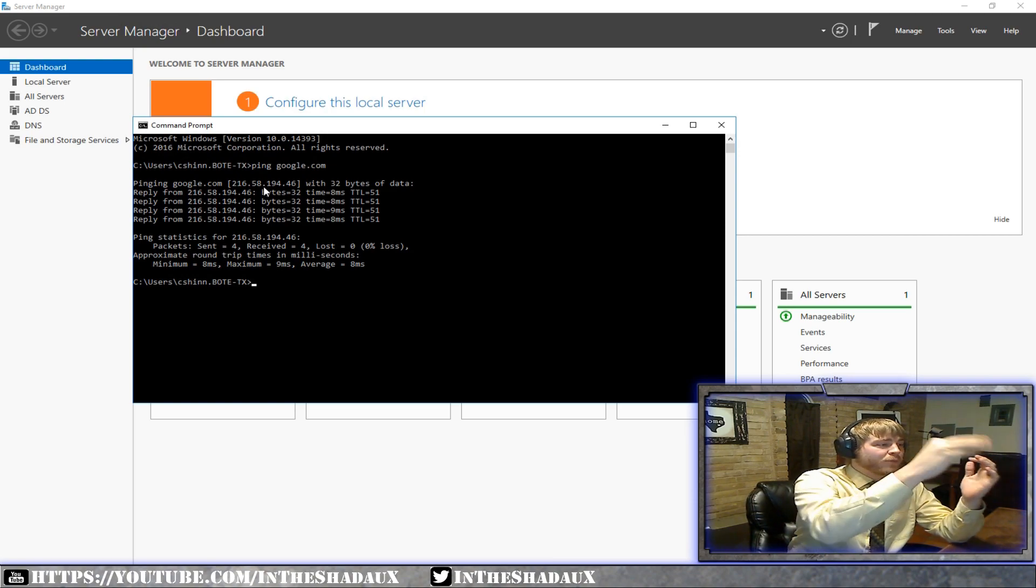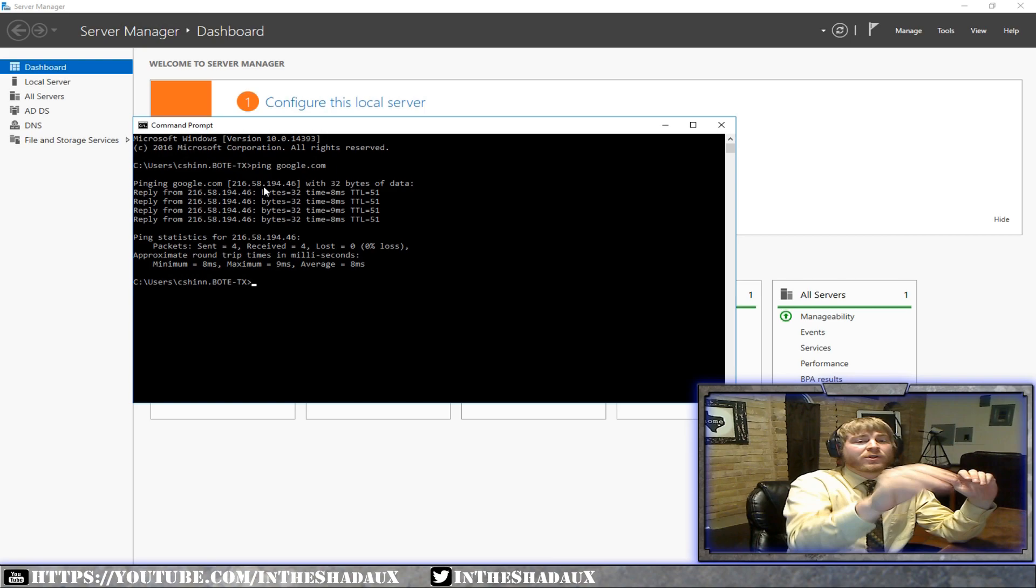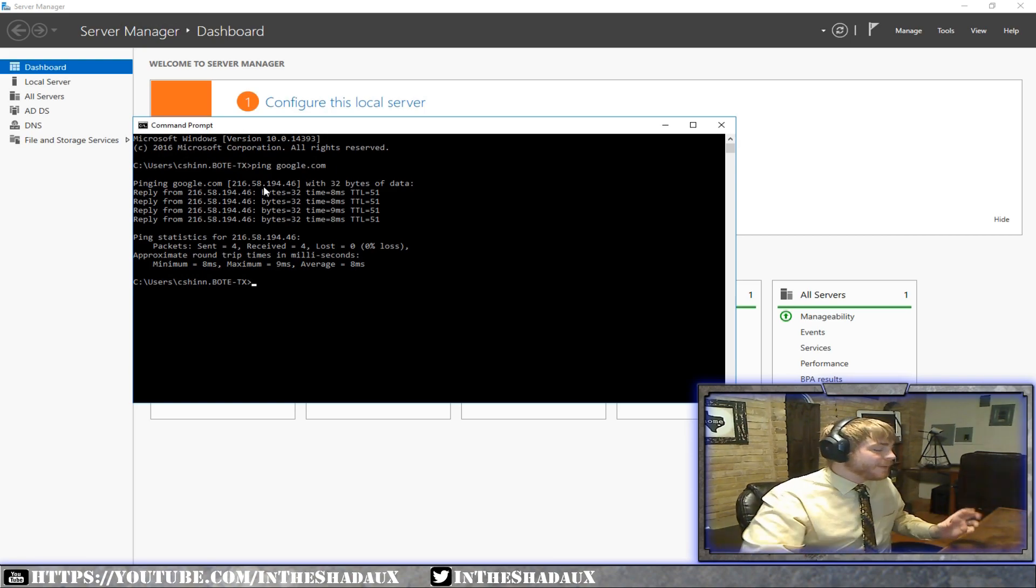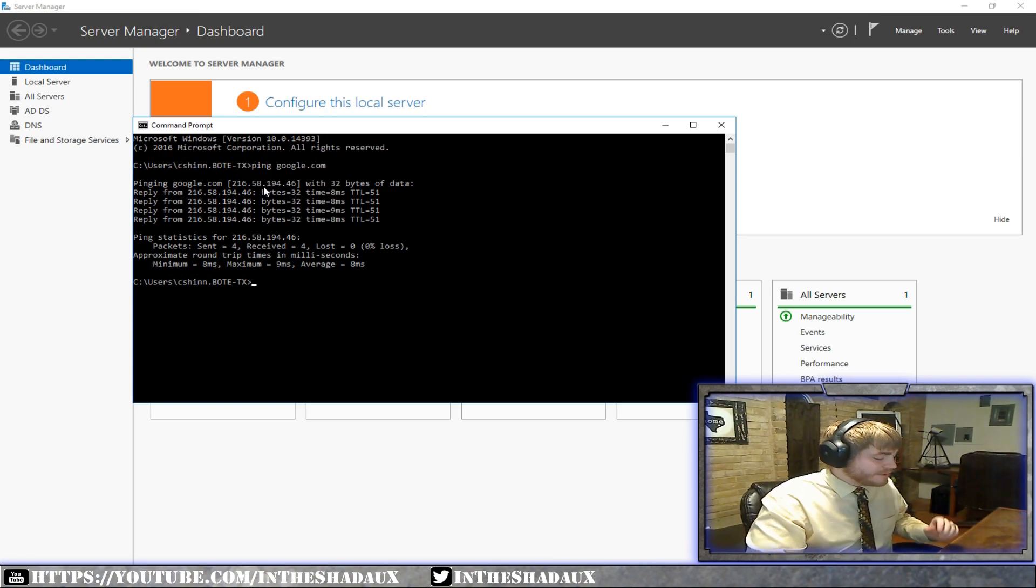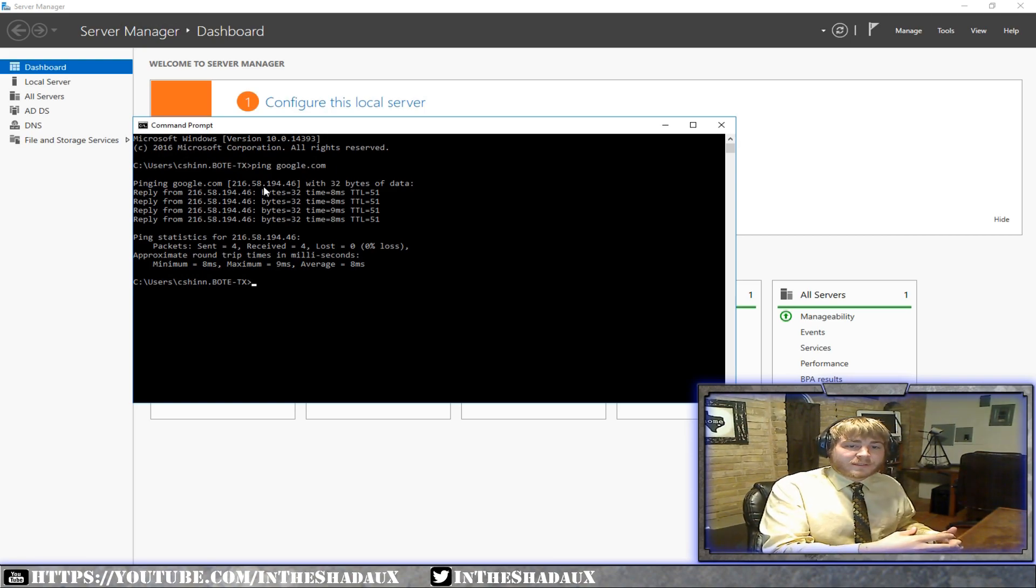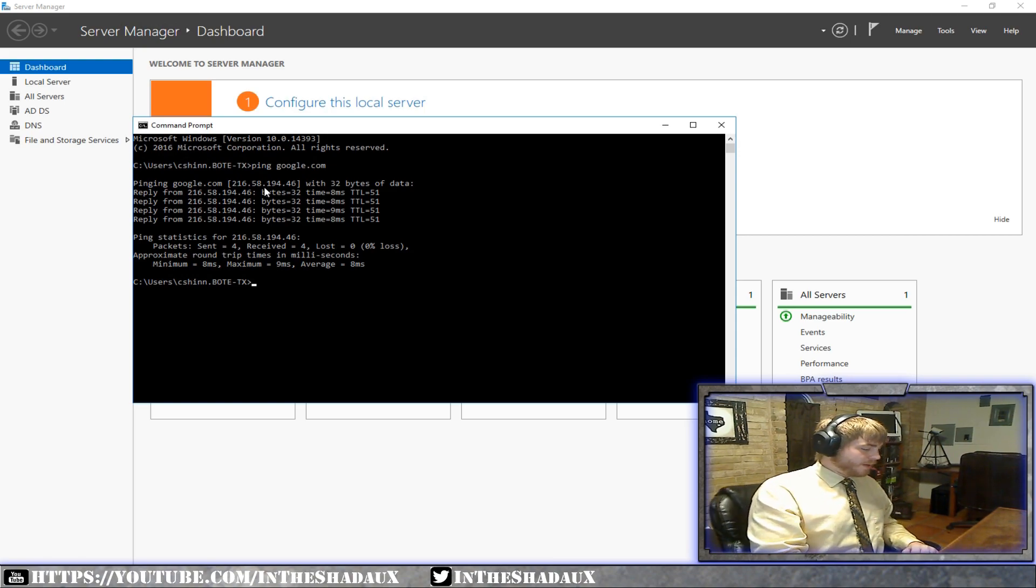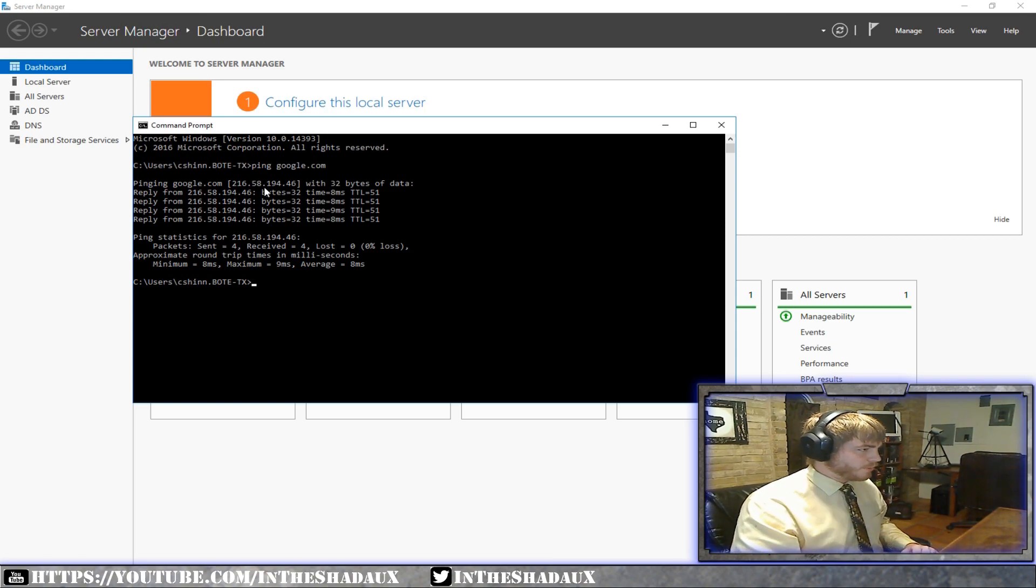It says, hey, I'm looking for google.com. And it'll say, oh, you're looking for this IP address. Once it grabs that IP address, based off of what the model is, we're actually running the five layer model, which is the IP suite model, internet protocol model.